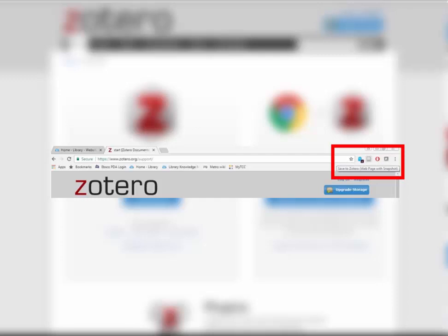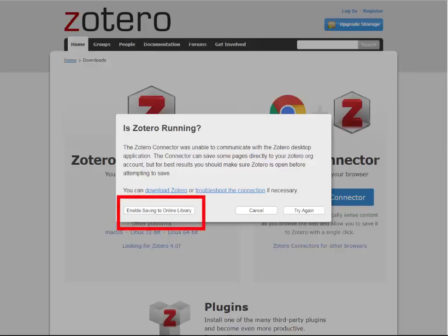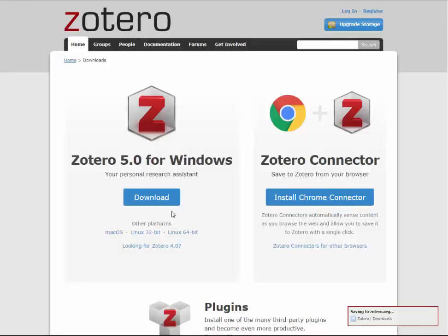Web pages, journal articles, books, and even blogs all have their own icon. The first time you use this button, you may be asked to enable saving to online library. Or, you may be asked to log in or register a free account with Zotero. The free account from Zotero allows you to access a private online space called a library to store citations and PDFs.